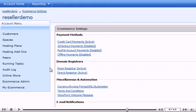This is the end of the tutorial. You now know how to enable Enom Registrar.